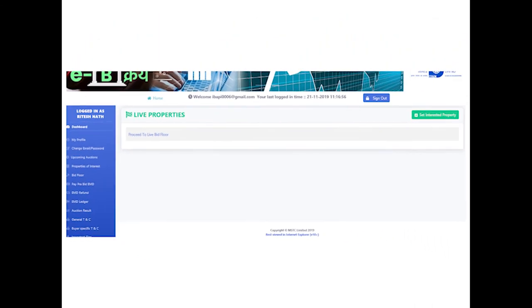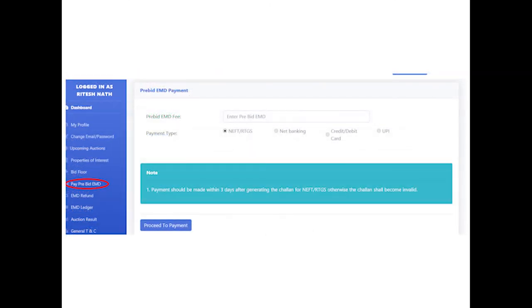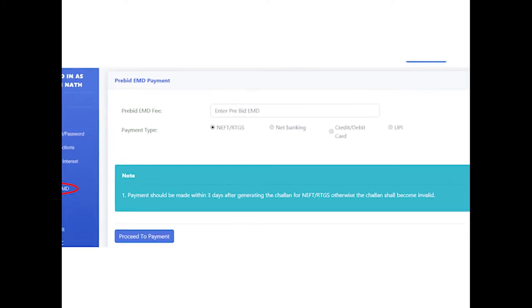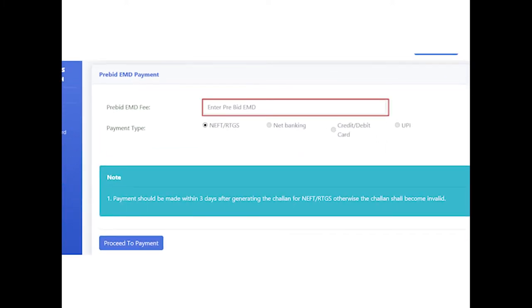All lots are associated with a pre-bid amount. In order to make the pre-bid payment, bidder should use the link Pay Pre-Bid EMD. Bidder needs to insert the pre-bid amount and select appropriate payment type and proceed.